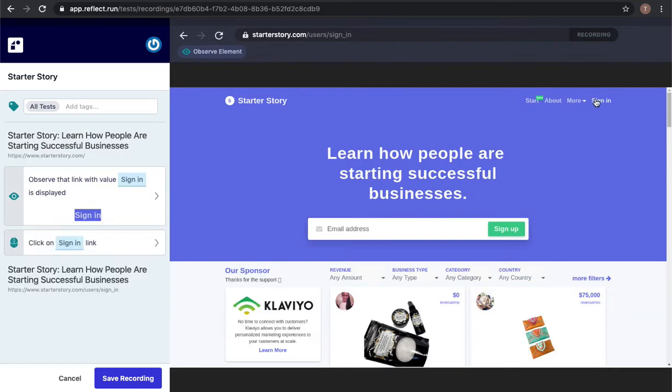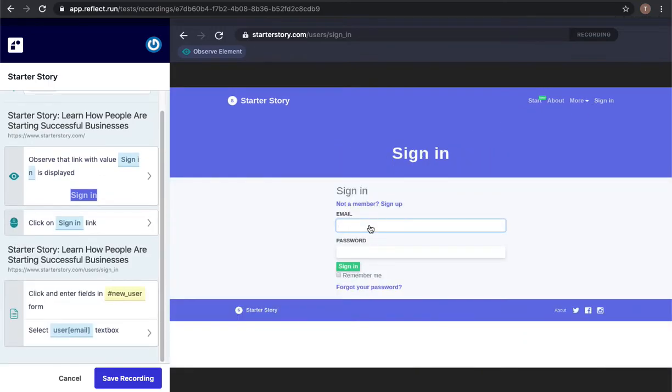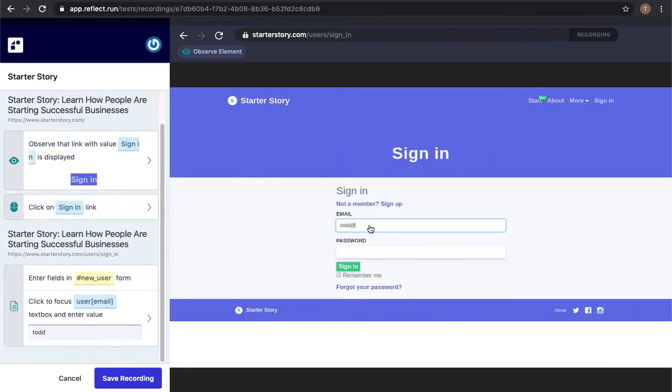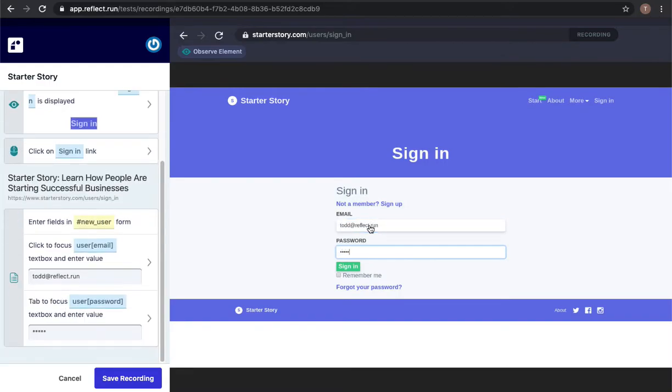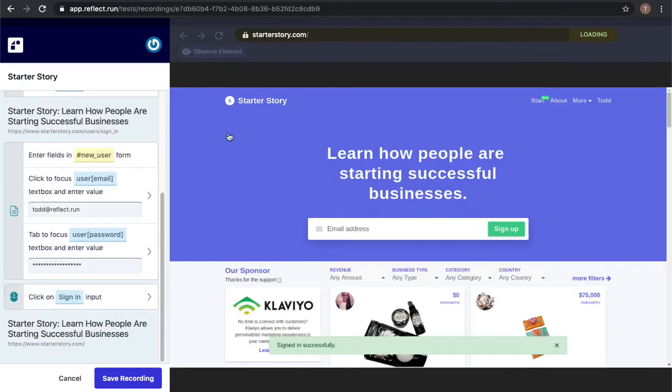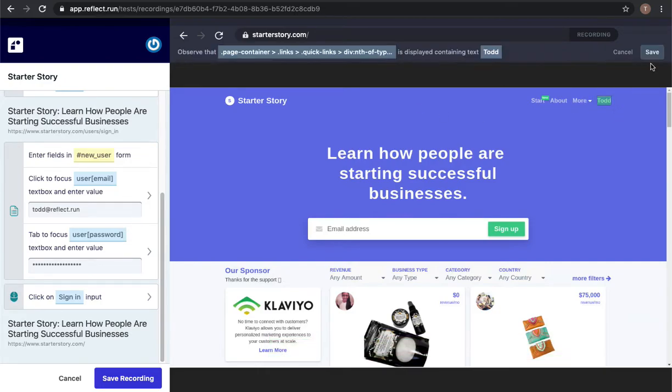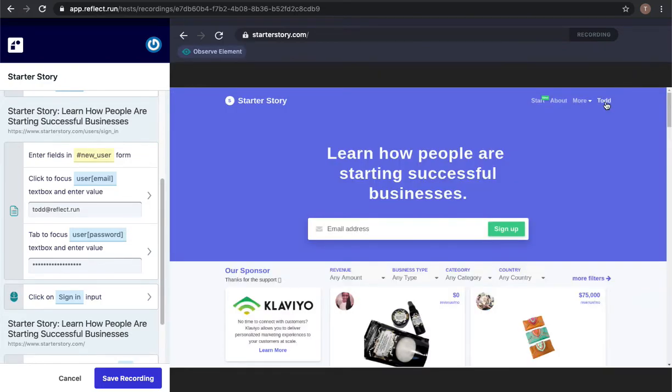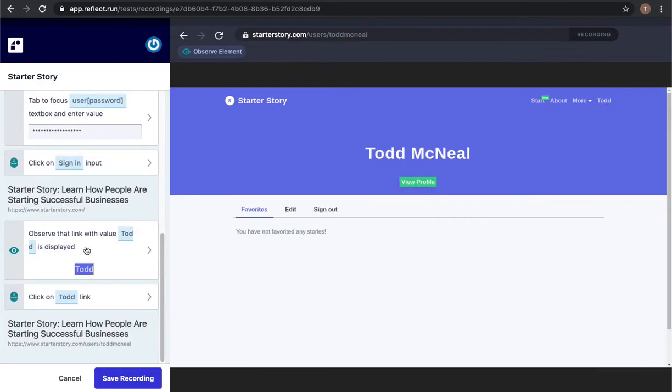I'm going to go ahead and log in using an account that I already created, and I'm going to do some steps just to validate that the behavior when you're logged in is working. So maybe the first thing I'll do is validate that it shows my name up there in the top right.